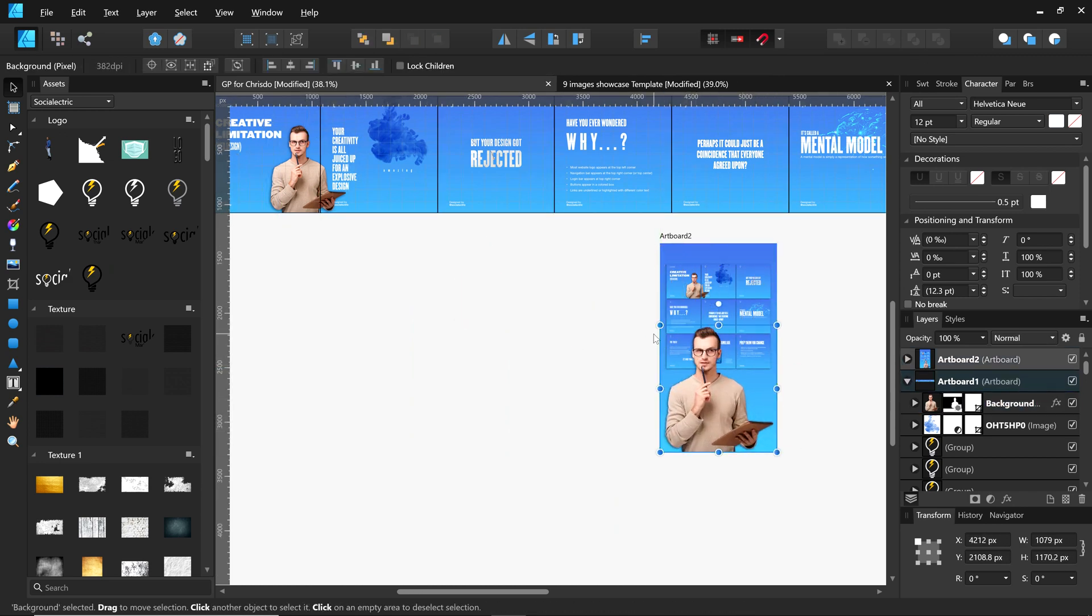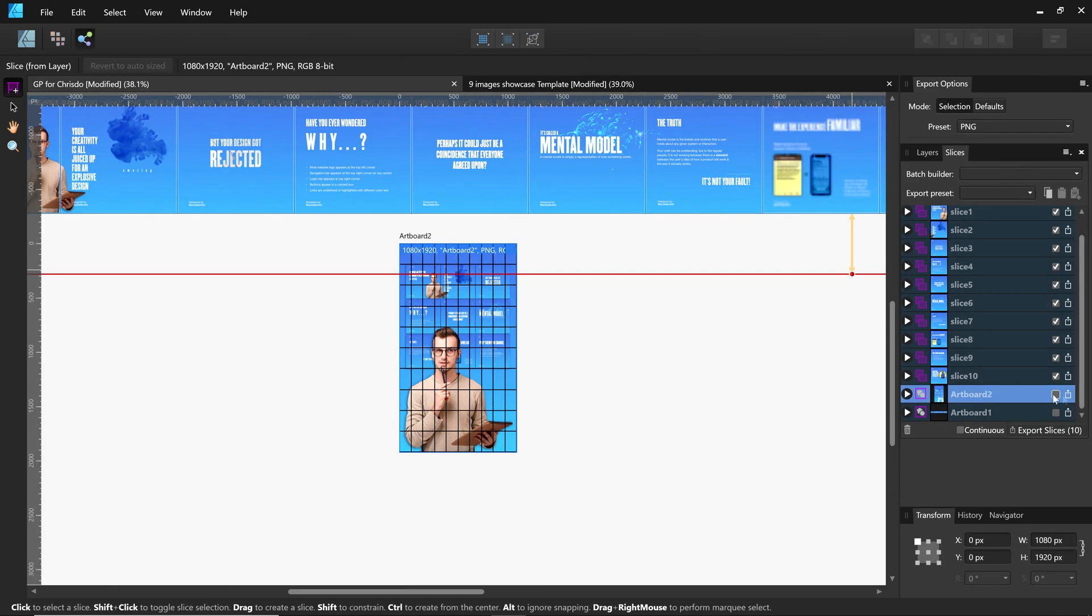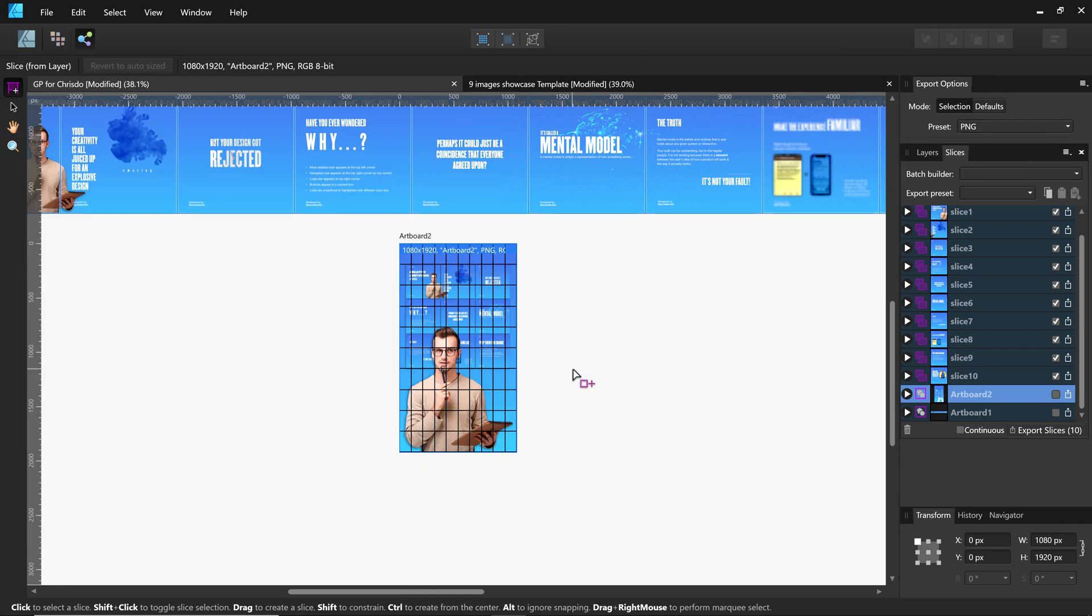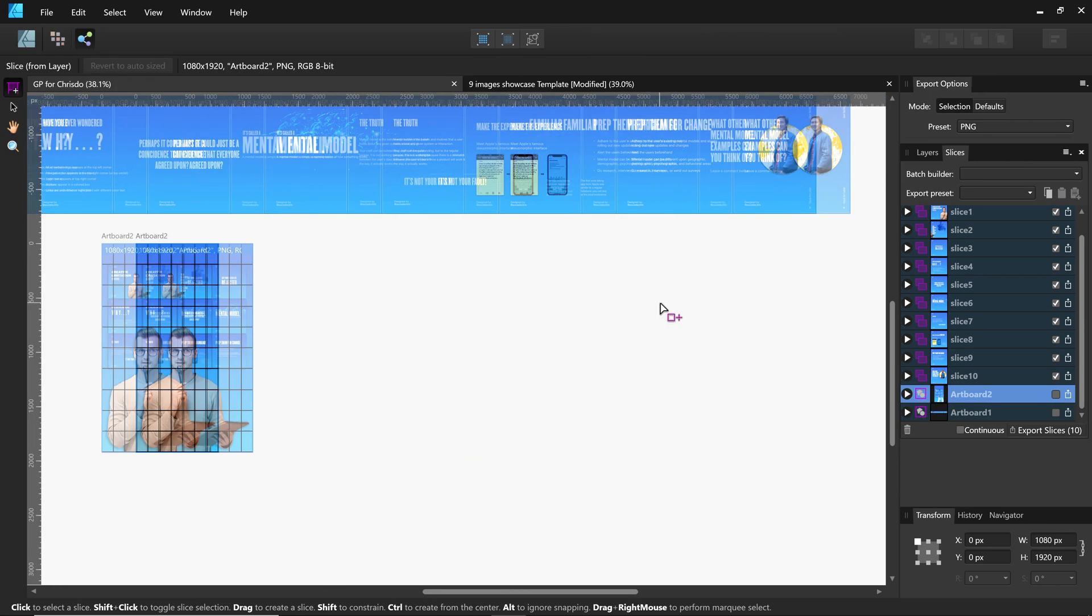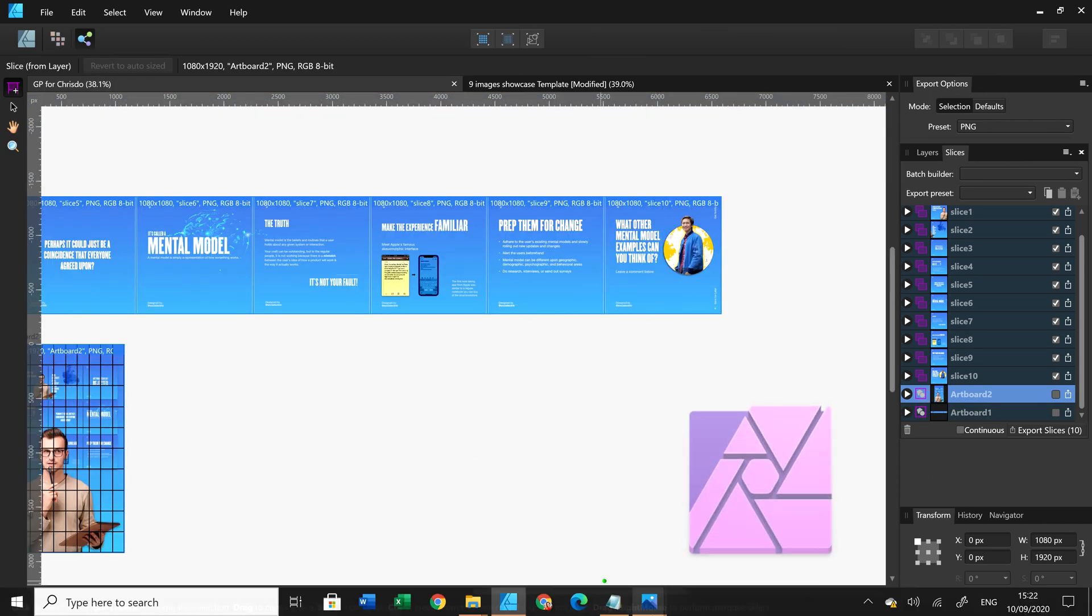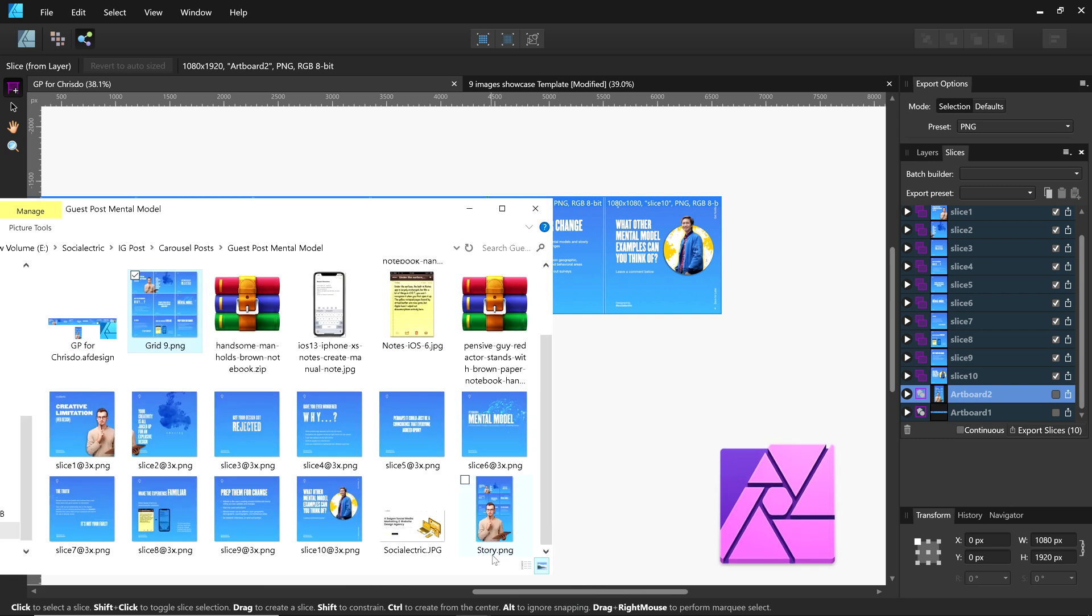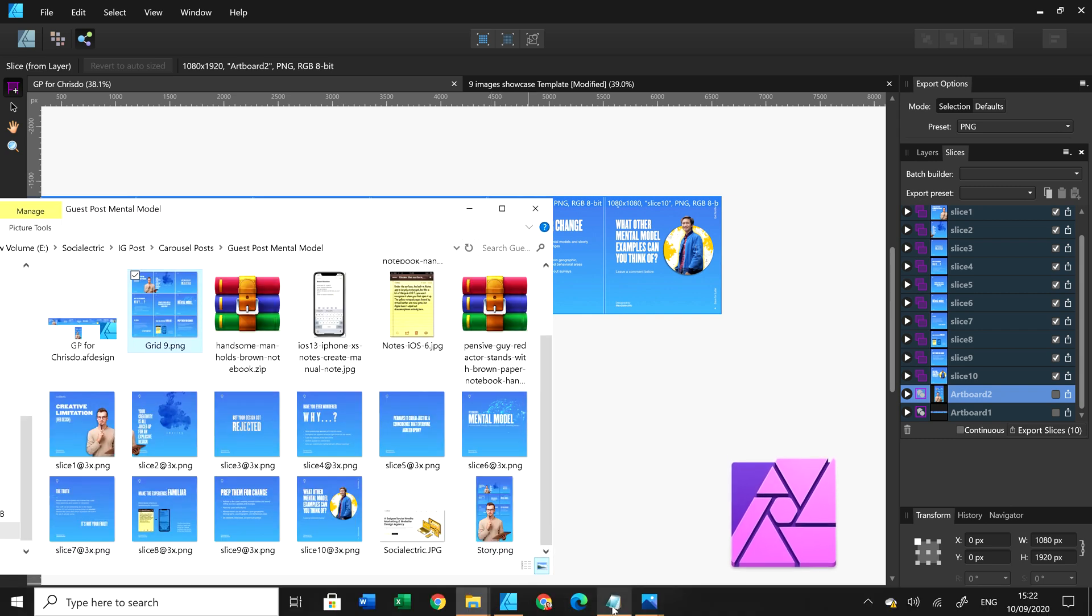However, you can make the image smaller to keep its quality, not the other way around. That being said, you need to use Affinity Photo to help you cut the image out.